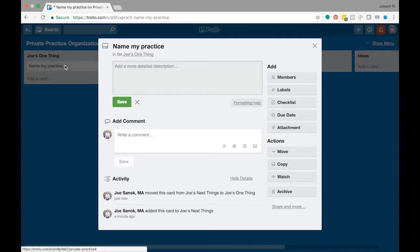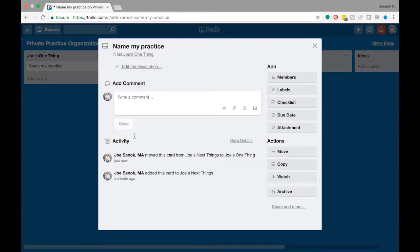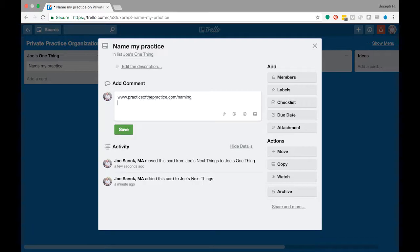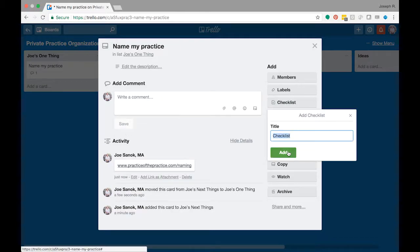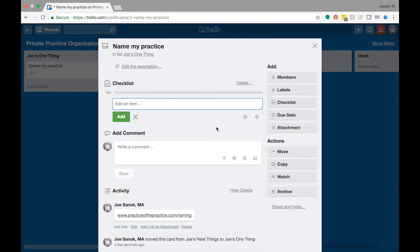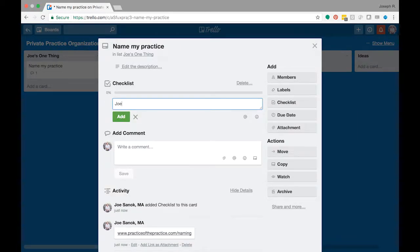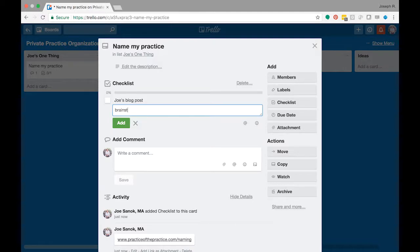And so if you have resources of naming a practice, so for example I have a blog post that's practiceofthepractice.com/naming, so maybe I have in there that I want to read that. You could also do a checklist where you say Joe's blog post, and then I'm going to put brainstorm words I like.